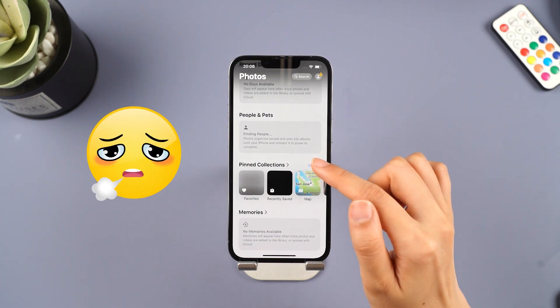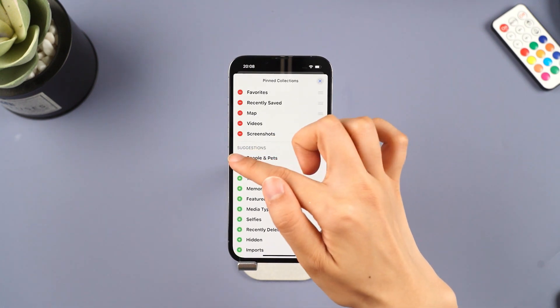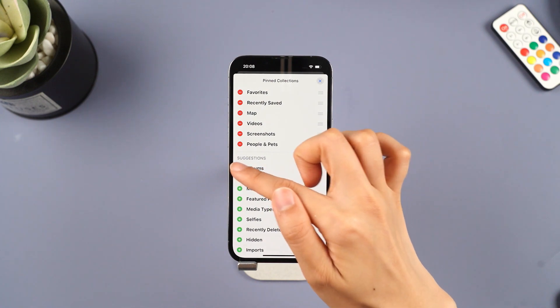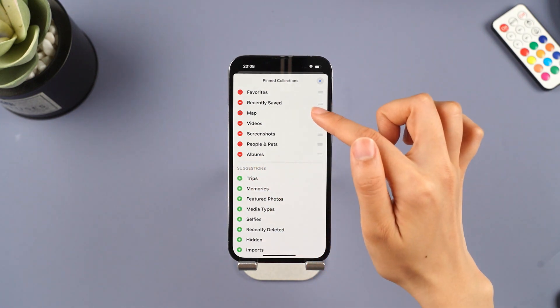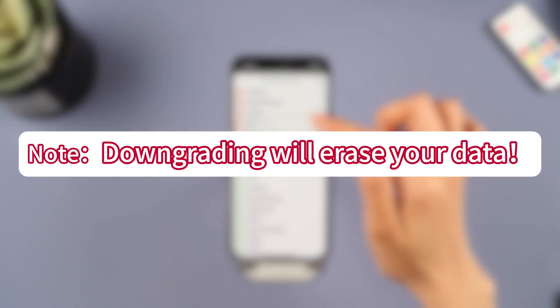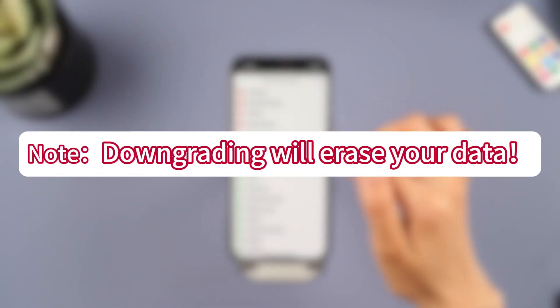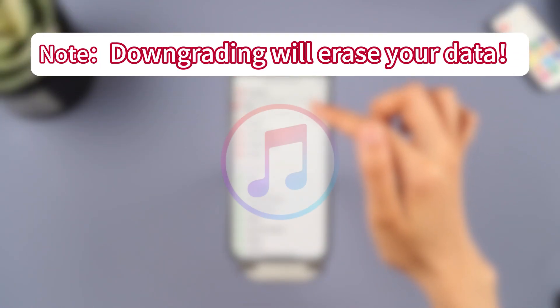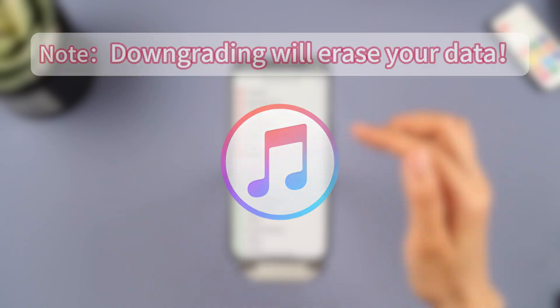Don't sweat it, this video will walk you through it. Just a heads up before we dive in — downgrading will wipe your phone's data, so make sure you back it up with iTunes.